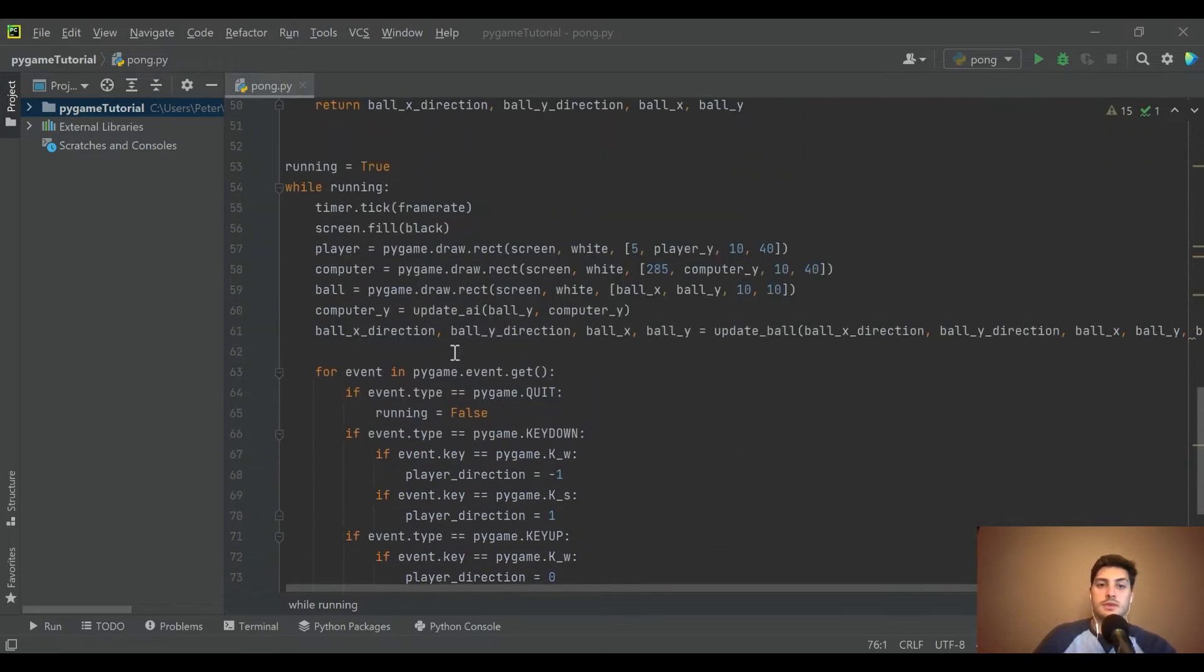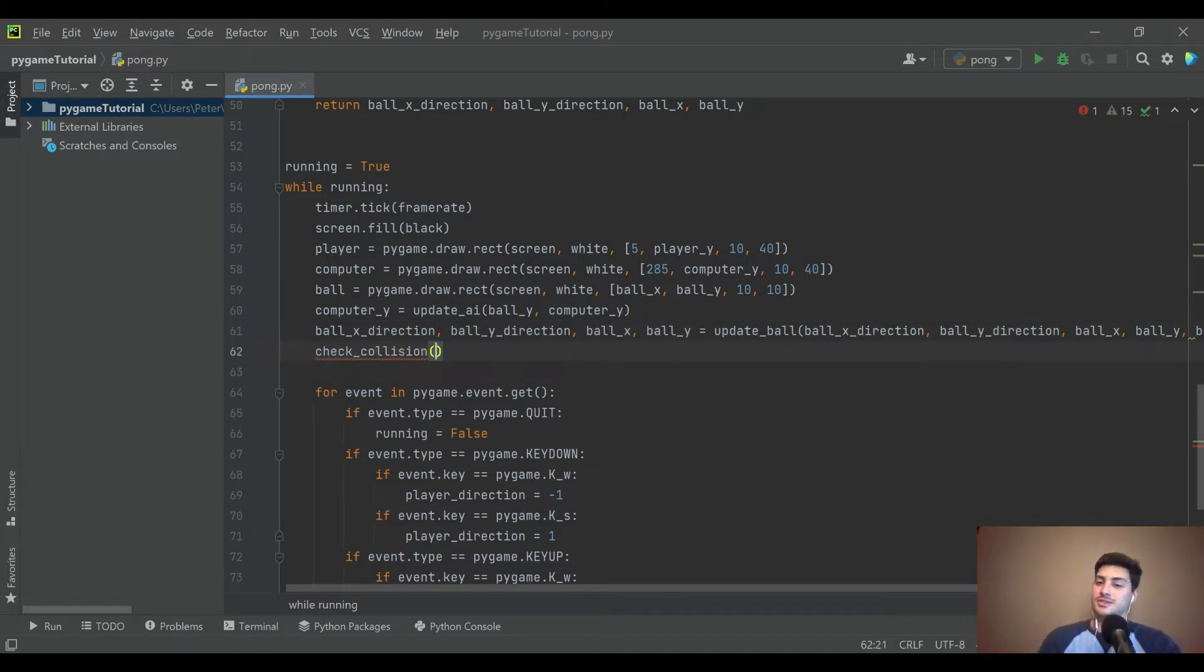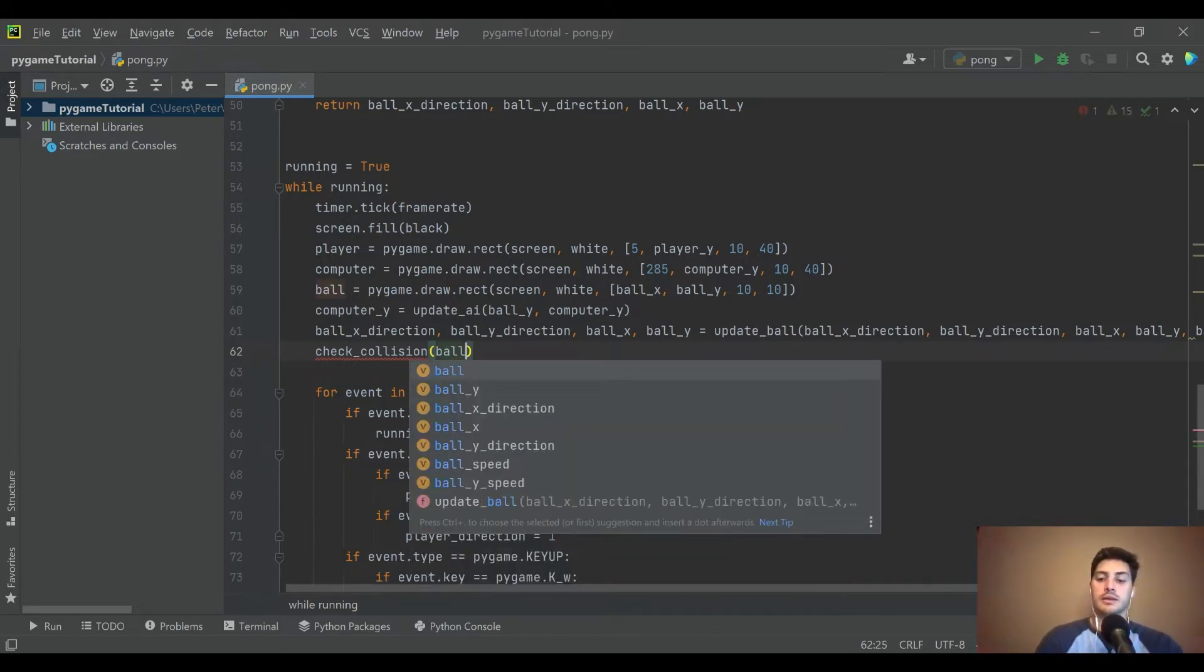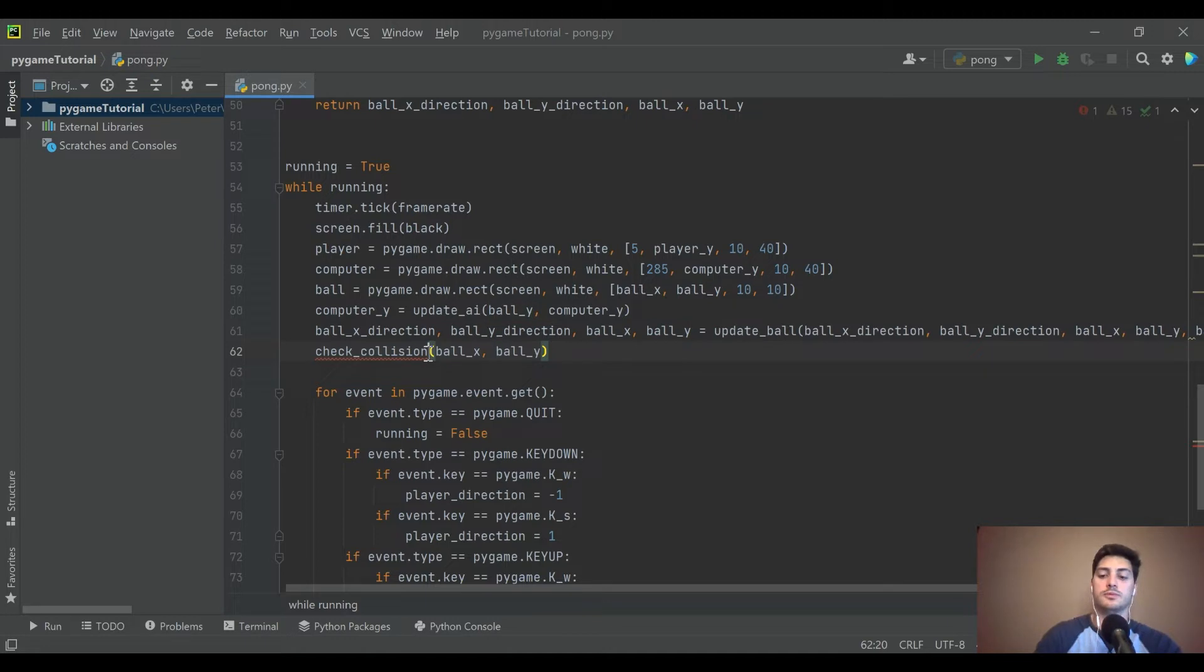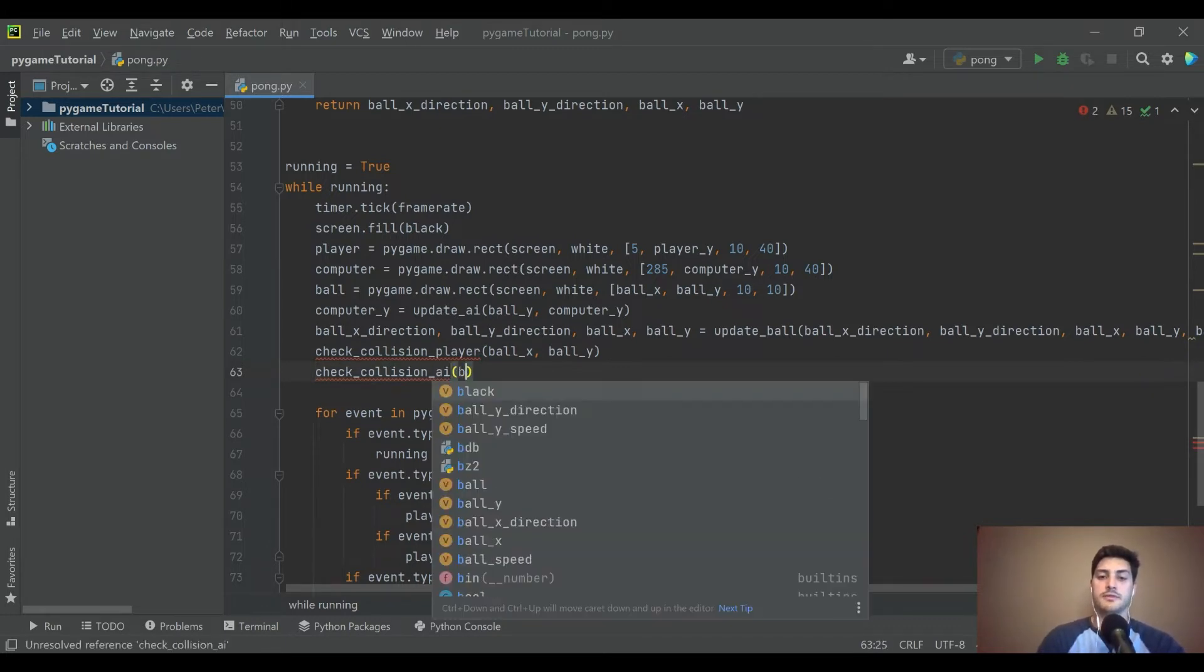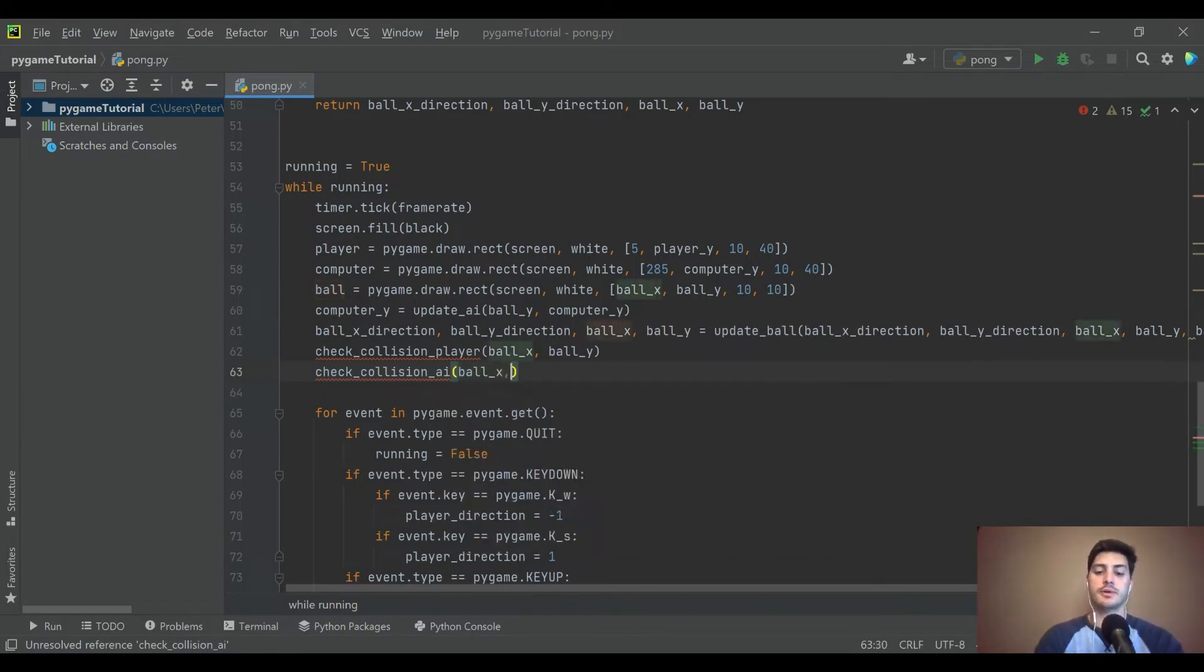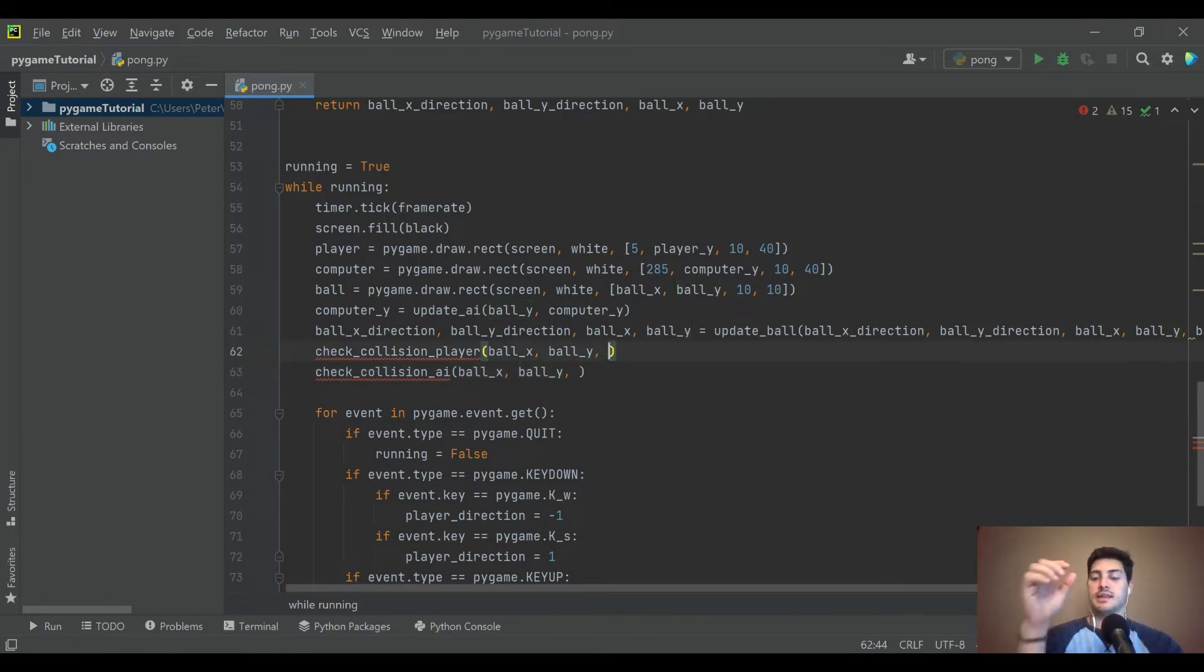Let's go ahead and create another function. You could probably use this update ball function to do the same thing, but that function has already got a lot going on. So I think it'd be wise to do a check collision separate. We'll make two: check collision player and check collision AI. These are going to look pretty similar, but for the sake of not having to pass in 10,000 parameters per function, I think separating them out makes more sense.